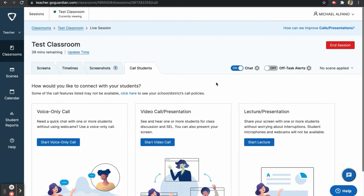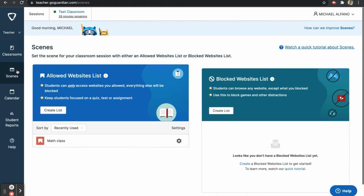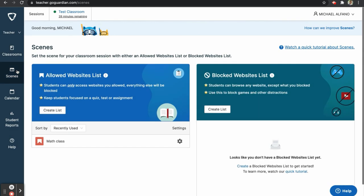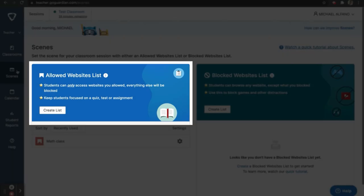The next feature we will learn about is called scenes. We can access scenes by clicking on the button on the left side of our screen. There are two types of scenes you are able to create. The first is an allowed websites list. In this type of scene, students can only access the websites that you allow, and everything else will be blocked automatically.